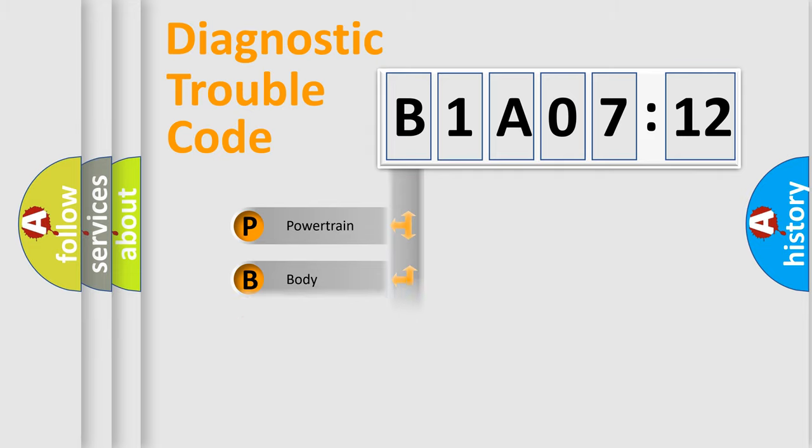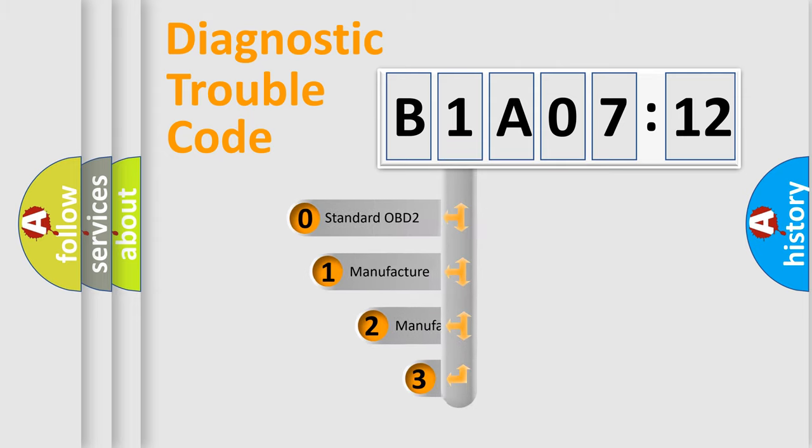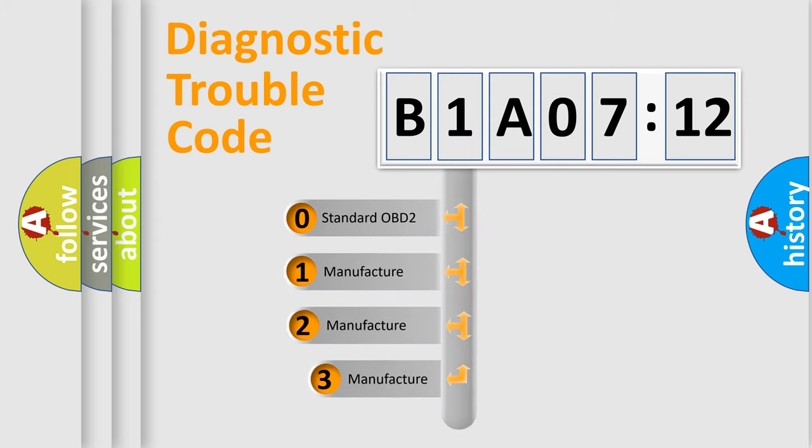Powertrain, Body, Chassis, Network. This distribution is defined in the first character code.